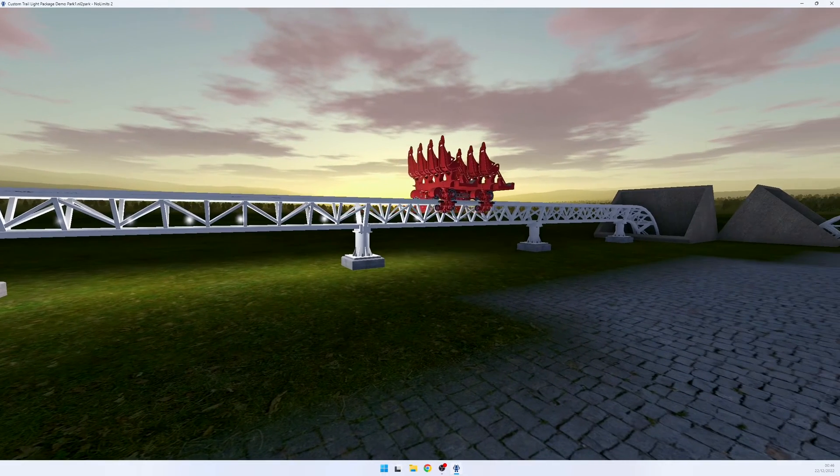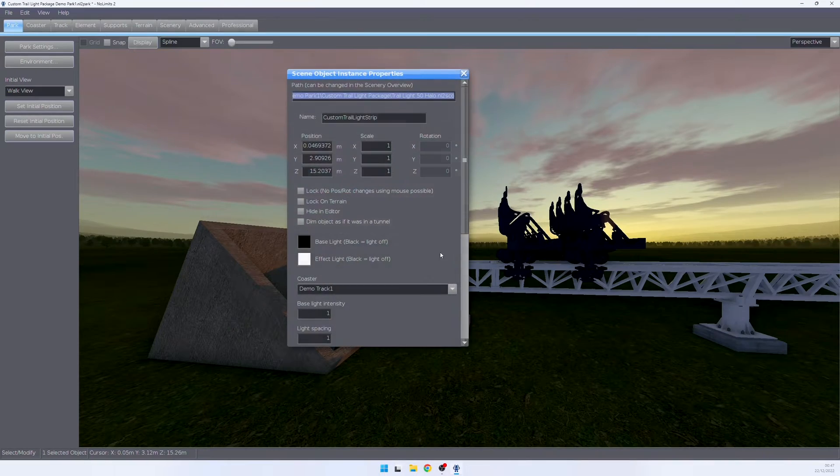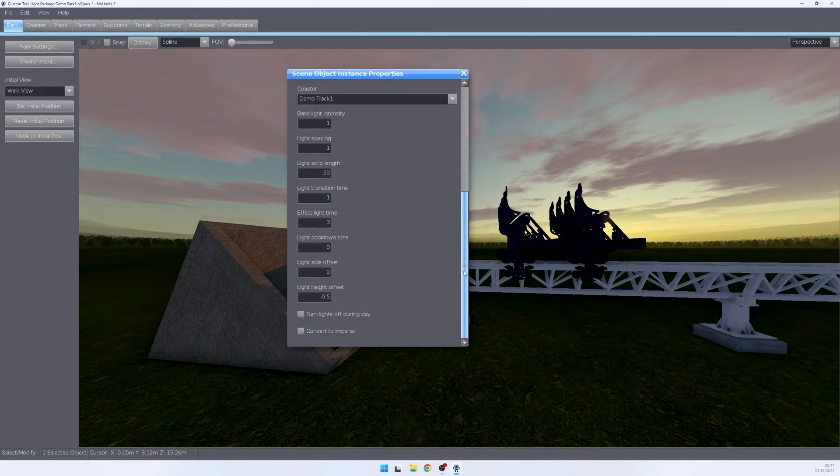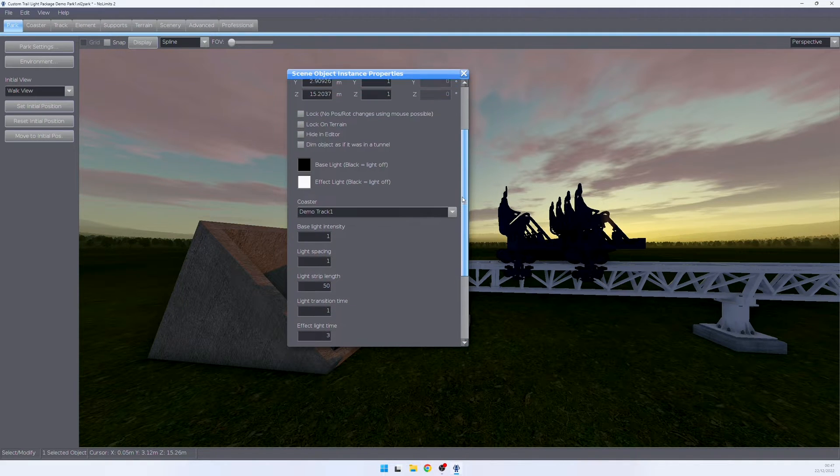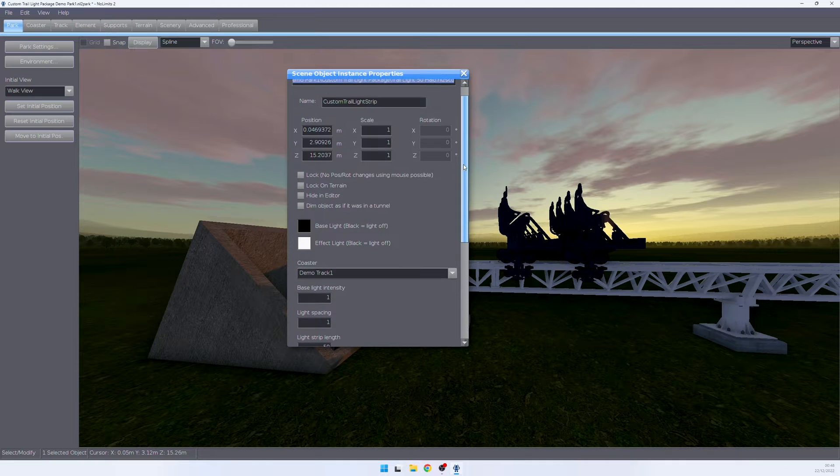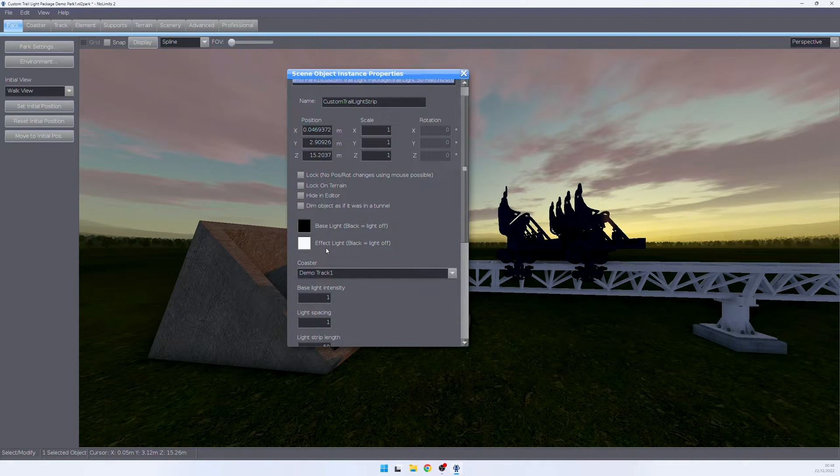If you're going back to the object, we see that we can tweak a lot of settings. More info about those settings is in the full documentation that comes with the download. In this video, I only want to point out two settings: the base light color and the effect light color.